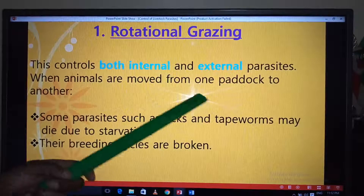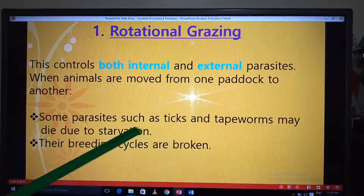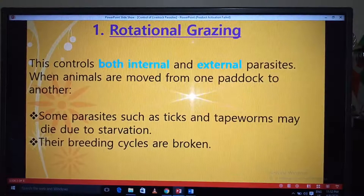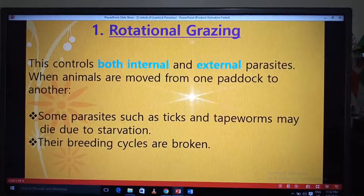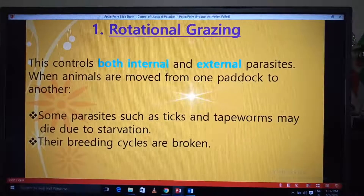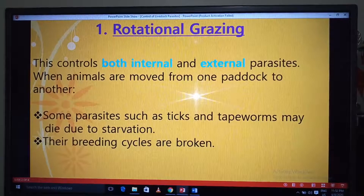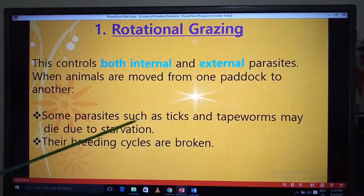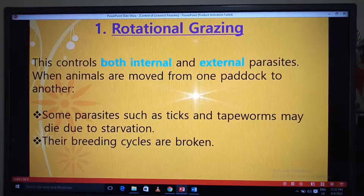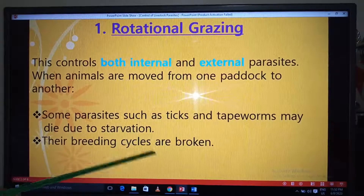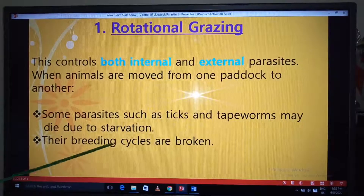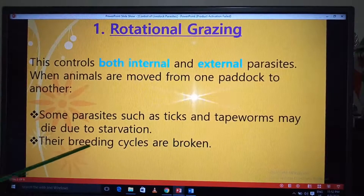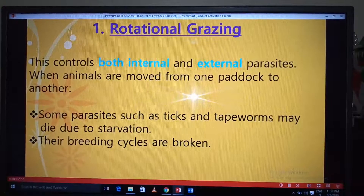How does this happen? When animals are moved from one paddock to another, some parasites such as ticks and tapeworms may die due to starvation. These parasites are found on the grass, especially ticks. If a piece of land is divided into 10 paddocks, by the time the animals move through paddocks two, three, and so on, the ticks in paddock one will have already died due to starvation. Their breeding cycles are also broken. Investigate how the breeding cycles of ticks and tapeworms are broken due to rotational grazing as homework.